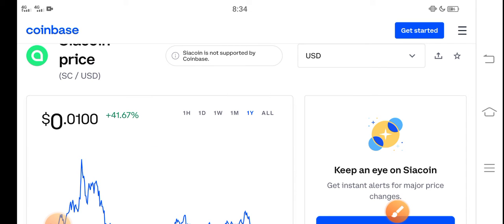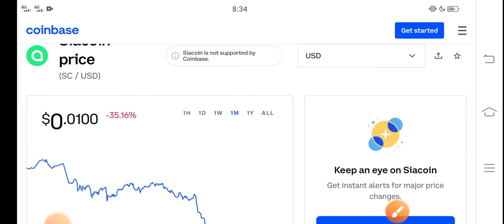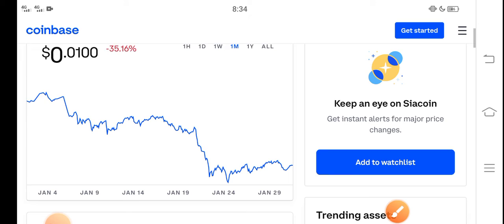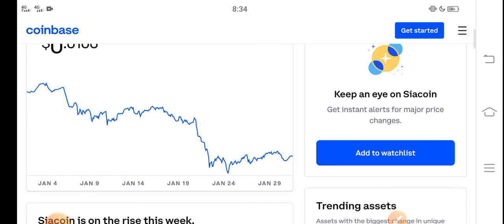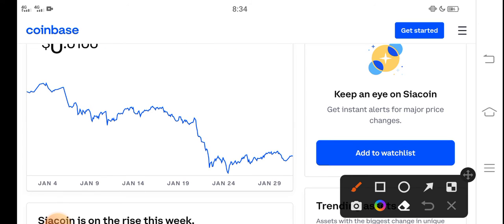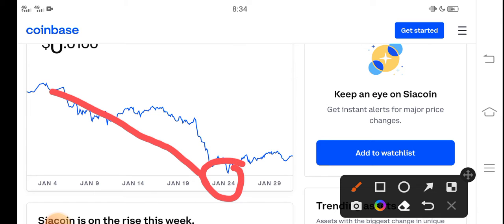So you can see here the price changes. You can see on the previous time the price continuously jumped down, but from 24th January Siacoin price highly increased in the market and the price pumped.